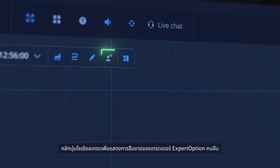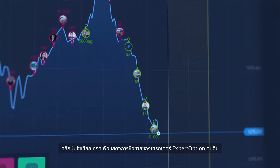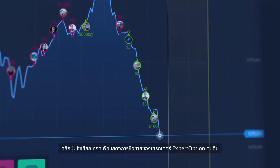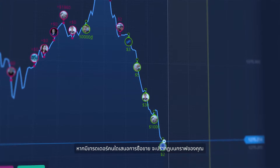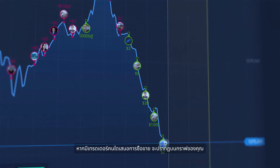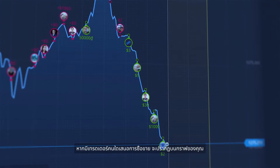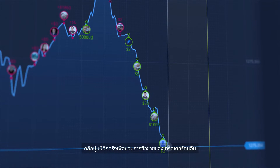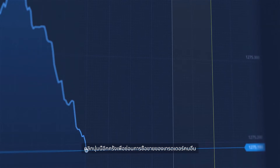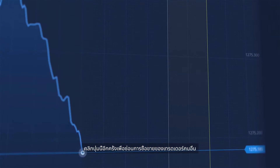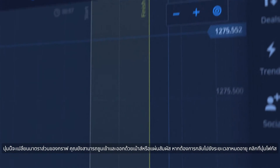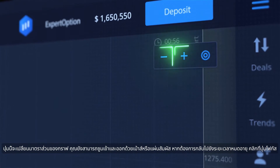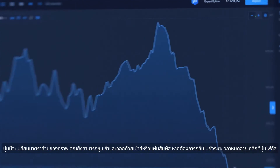Click the Social Trading button to show deals of other ExpertOption traders. If a trader places a deal, it will be shown on your graph. Click this button one more time to hide other traders' deals.